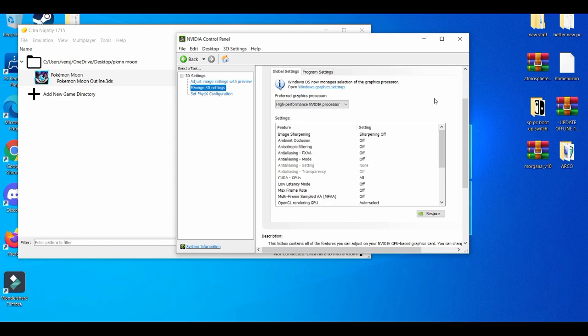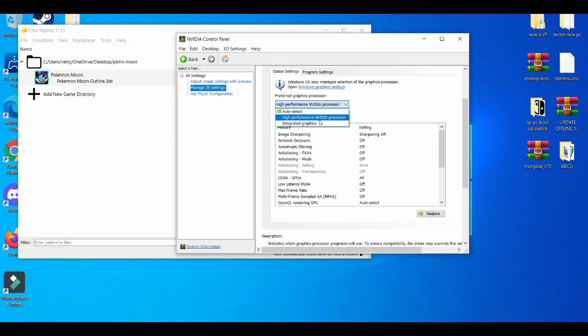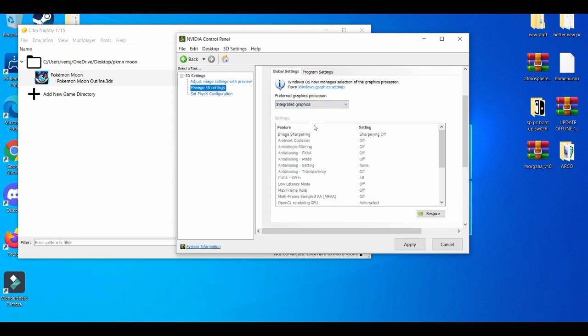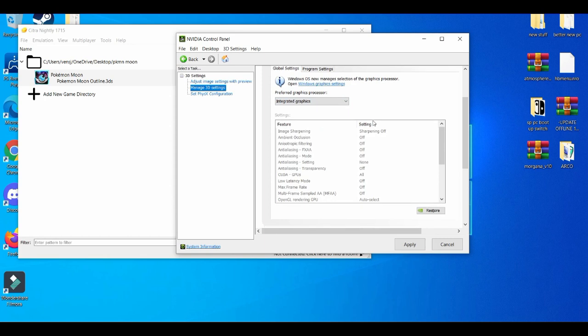And go here, make sure it's on integrated graphics. That's important—integrated graphics.